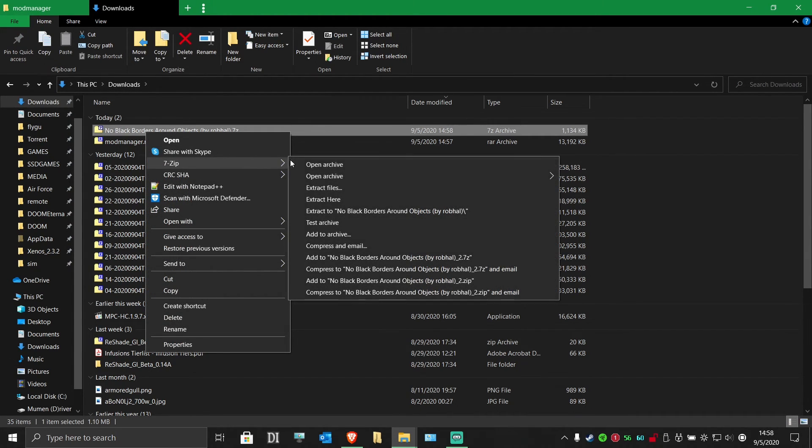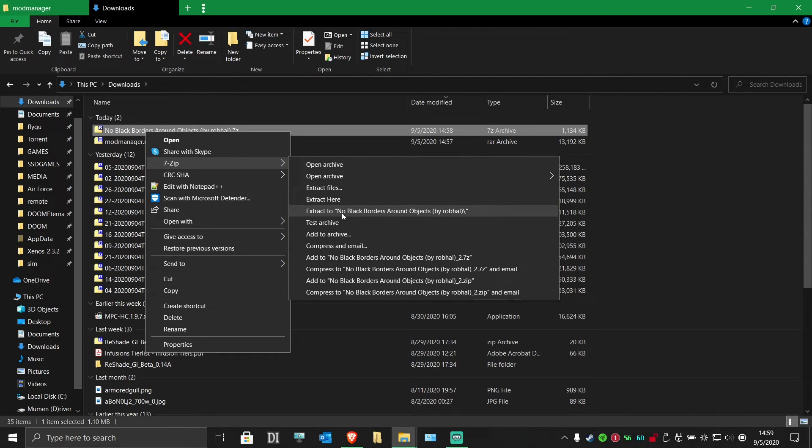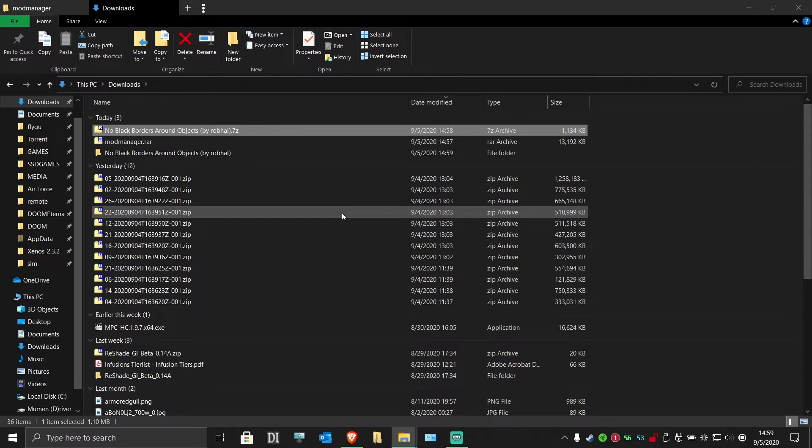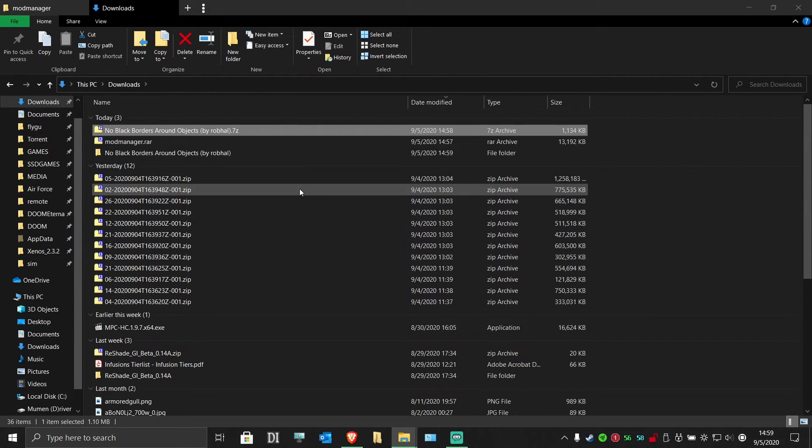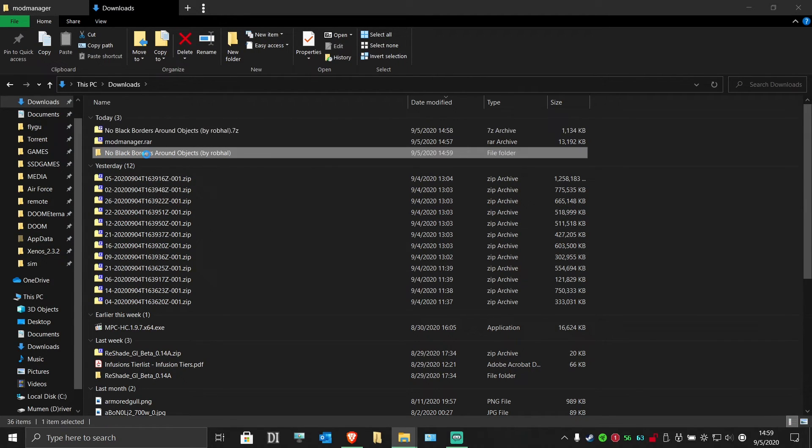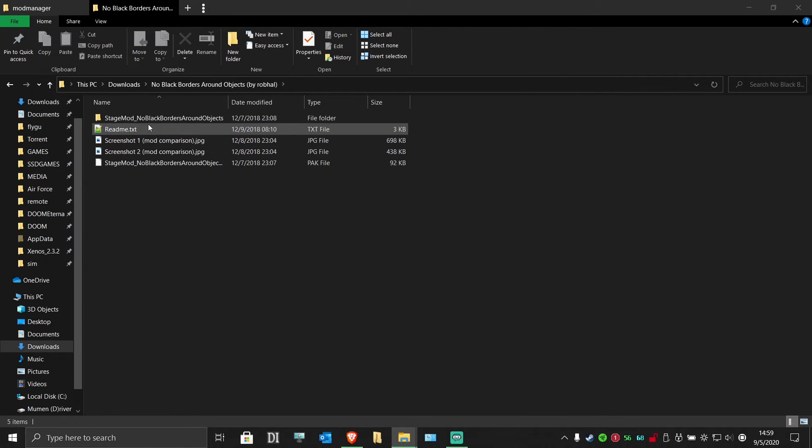Extract the folder that you downloaded. Inside this folder, you should see a folder called Stage Mod and inside of that, a folder called Street Fighter.